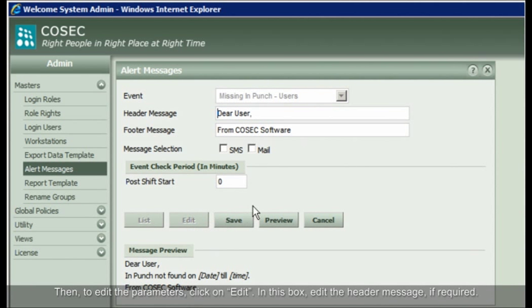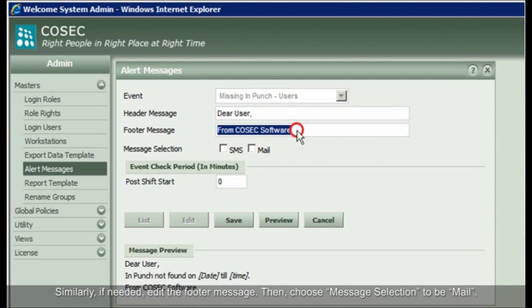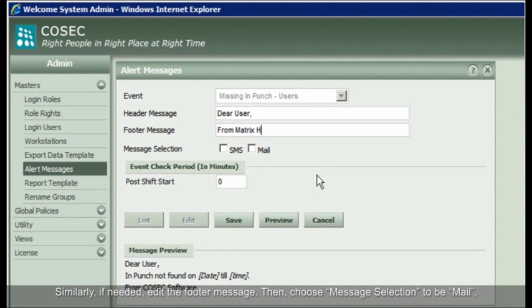In this box, edit the header message if required. Similarly, if needed, edit the footer message.